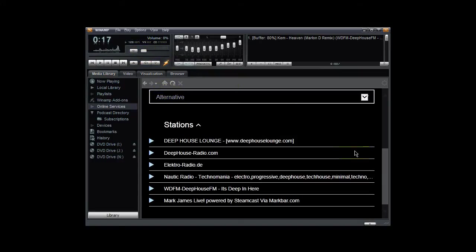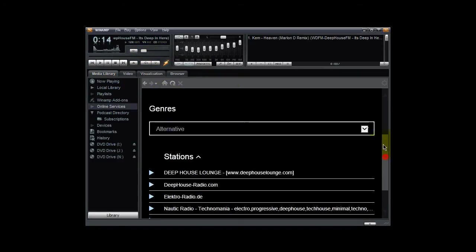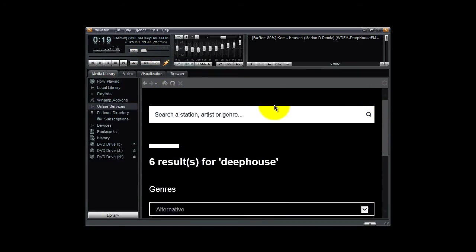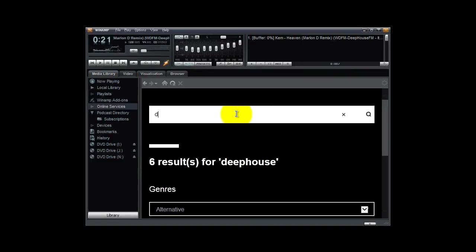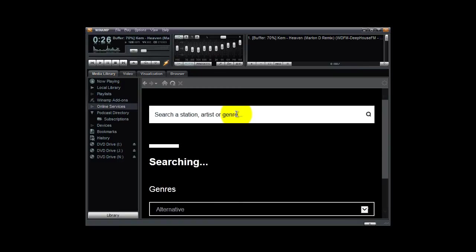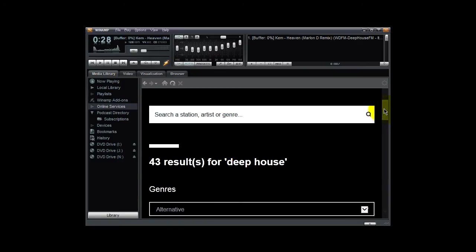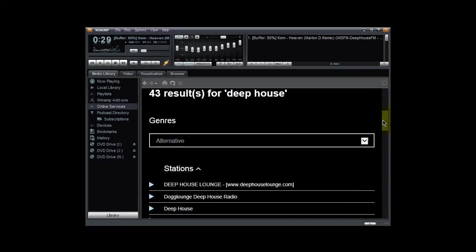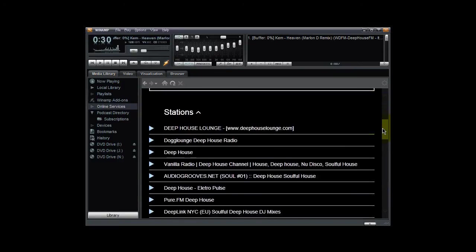Now to be fair, you can also come up here and type in Deep House with two words. These are just keywords. And hit the enter key. And it brings in a whole lot more Deep House radio stations.